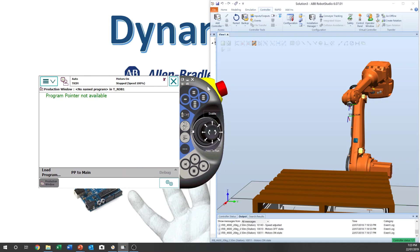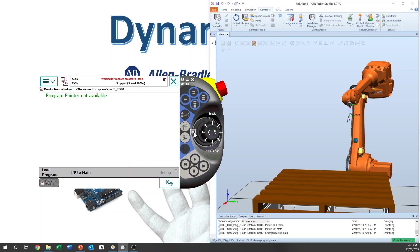Now I'm going to explain the keys and joystick functions. This is the emergency stop button. If you press it, you can see the message at the top: 'Emergency Stop.' If you release it, it will show 'Waiting for motors on after e-stop.' This means once you press e-stop, you have to reset the e-stop button, then press the motor on button. Now it's gone.